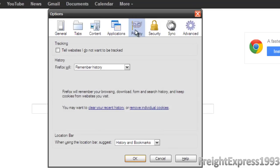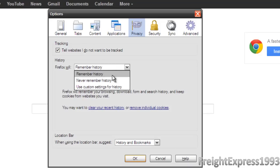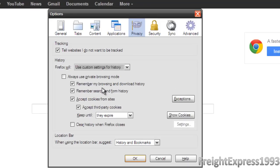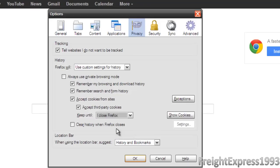Now we're going to go to Privacy. You want to check where it says tell websites I do not want to be tracked. And where it says History, we're going to use a custom setting. I'm going to go down to the drop-down list. Let's put keep until I close Firefox.